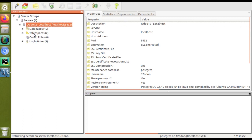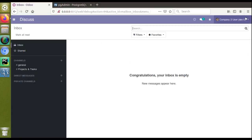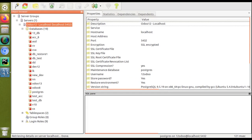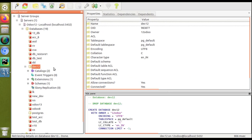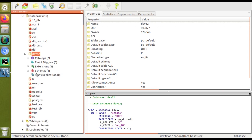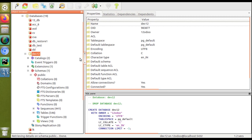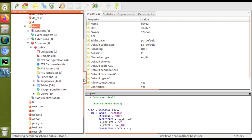Once connected, you can see the server with options for databases, tablespaces, group roles, login roles, etc. Clicking the plus button to expand, you can see all available databases listed. Expanding our database — dev12 — you can see catalogs, event triggers, extensions, schemas, and more. Clicking on schemas and then public, you will find the tables section.